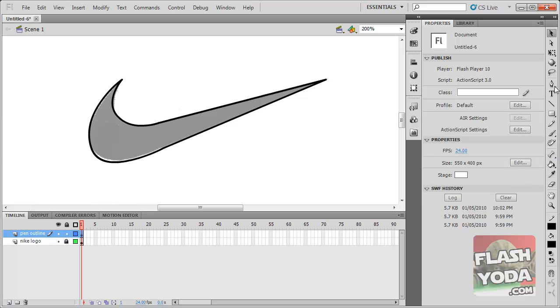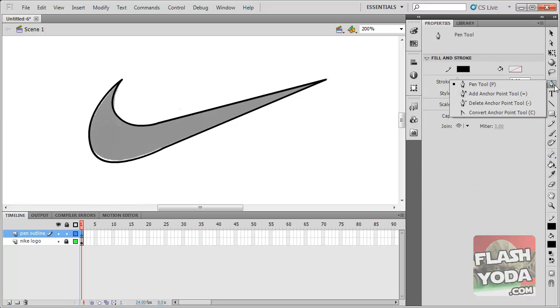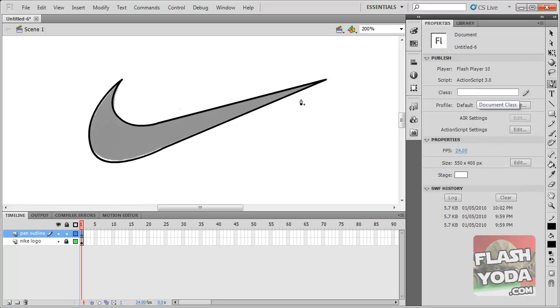I have the pen tool here. If I click and hold, you can see you can add some anchor points here, the plus sign. If I actually click on it, click again and again, all these little dots appear.